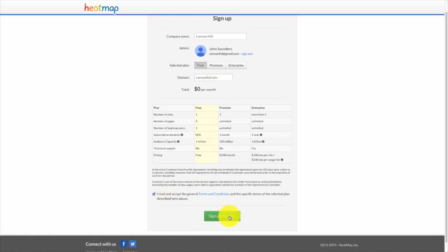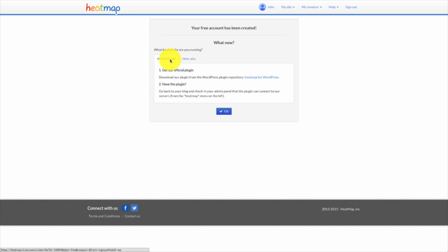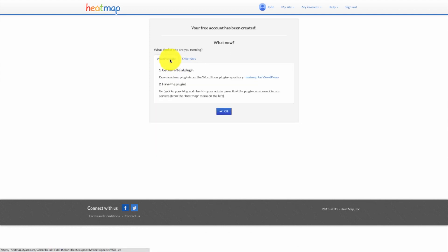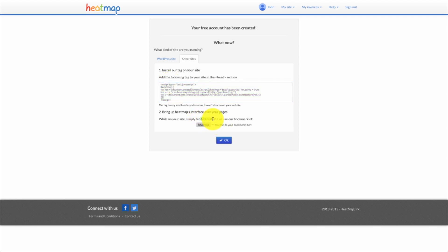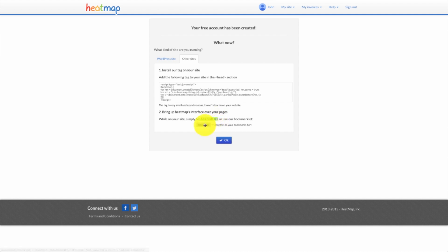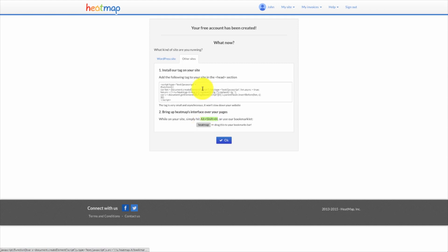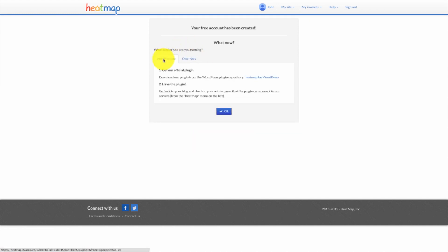Then hit 'Sign up for free.' Once you get there, you'll have two options. You can either install a WordPress plugin to set up your heatmap, or if you have another type of website, all you have to do is add a snippet of code to the head section of each page you want to track. Now, if you're using another site and not WordPress, you have to bring up the heatmap by hitting Alt, Shift, and H to bring up the bookmarklet, or drag this little widget to your bookmark bar.